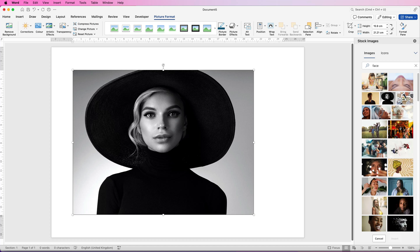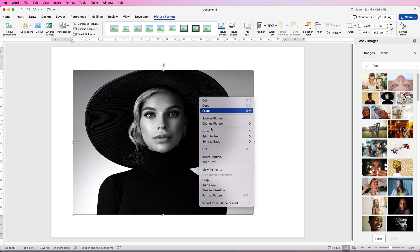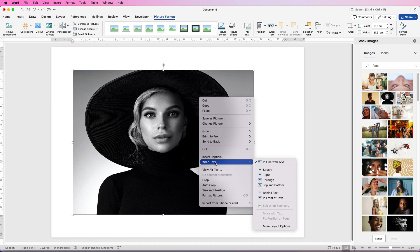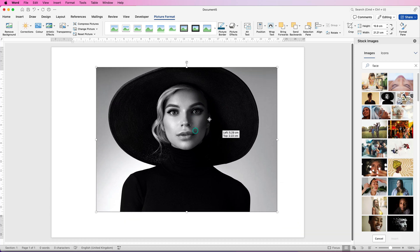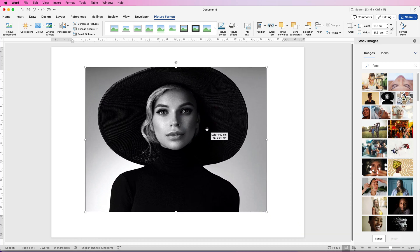Once you've inserted your image in order to move it you need to select it, right click on it, go down to wrap text and select in front of text. And now we can move this around.